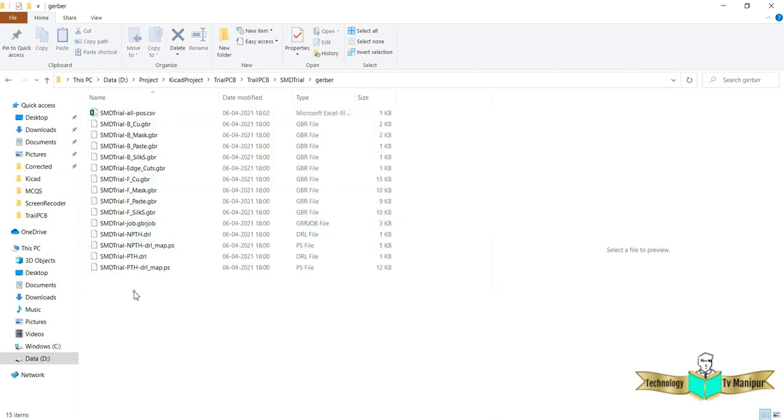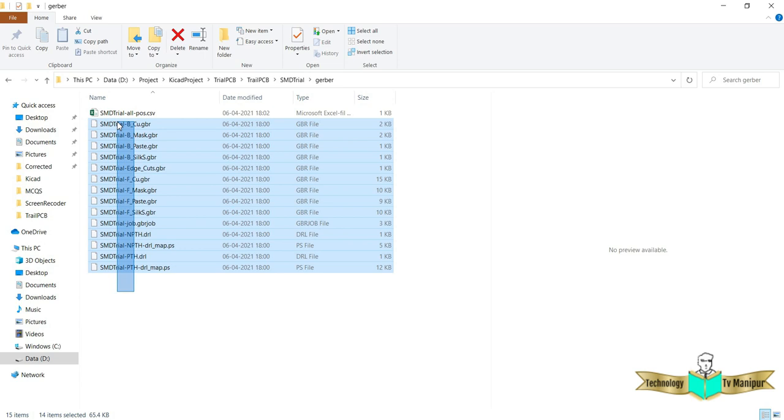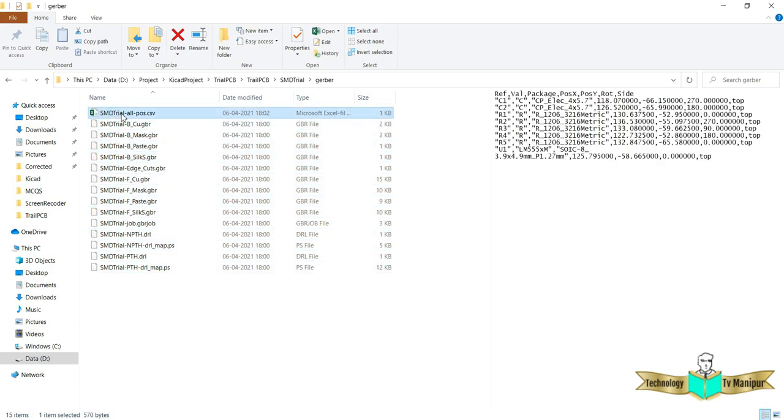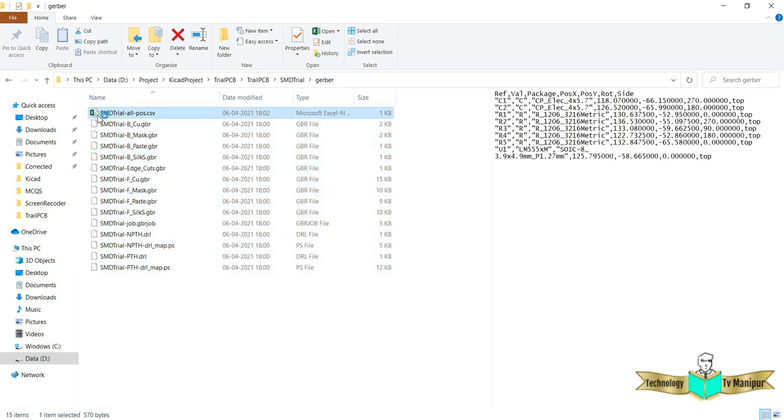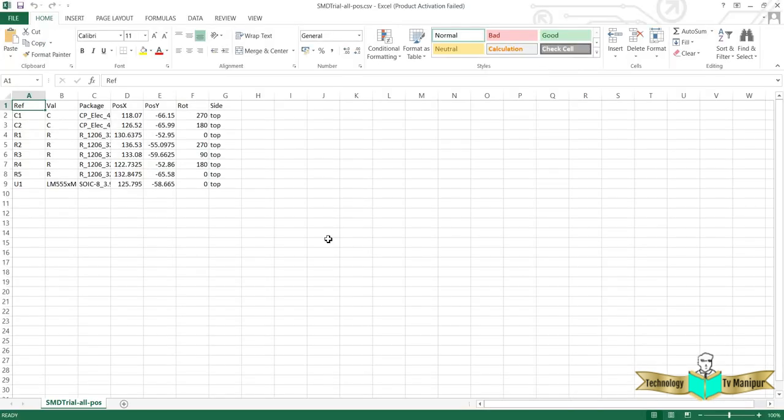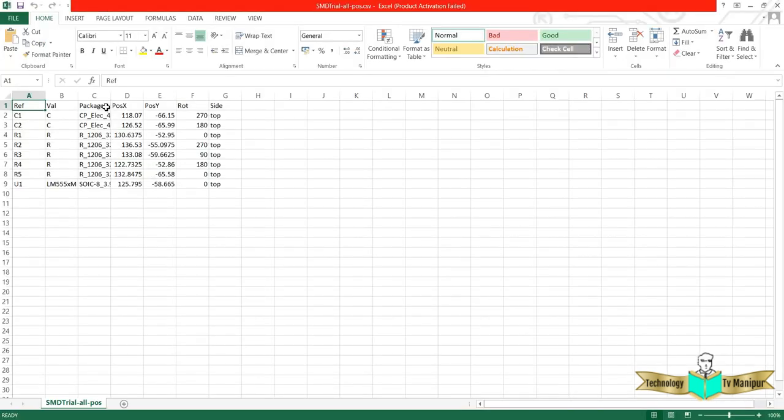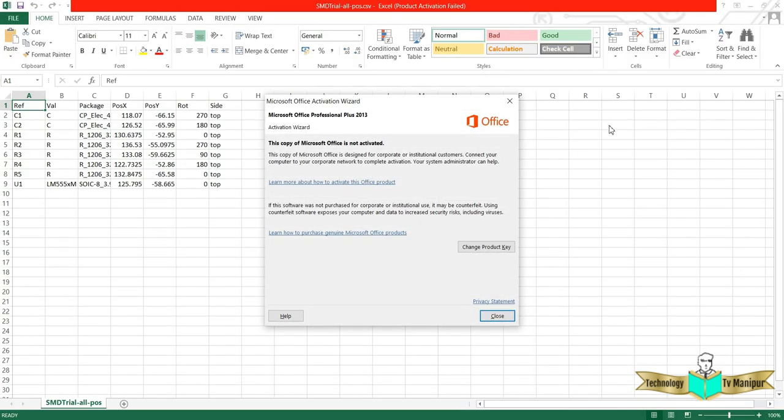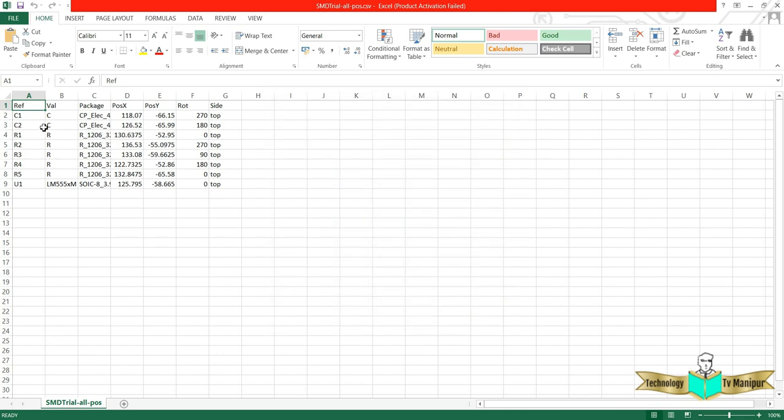This is the Gerber folder. In this Gerber folder, all your Gerber files are available. At the same time, you got one CSV file here. That's as simple as that. Just double click on this, it is an Excel file, no problem. It will open in your Excel or any Excel application.